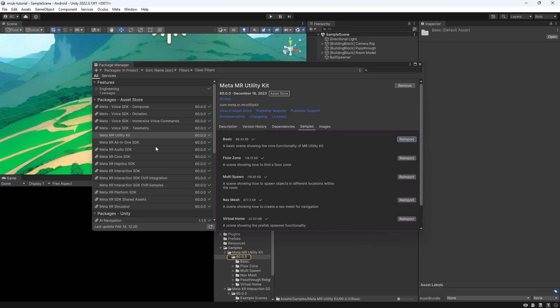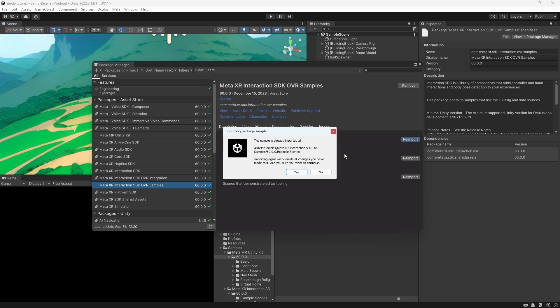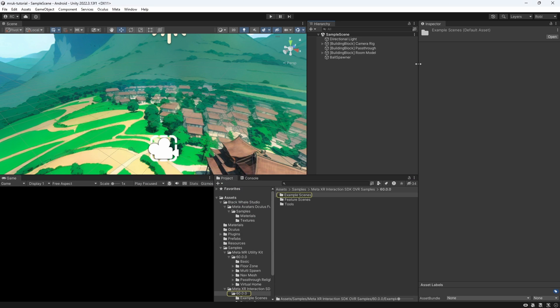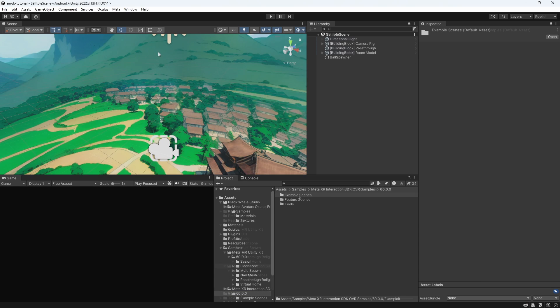I also want to import some samples and then also install some of the OVR interaction samples to better show the capabilities of the XR simulator. As always, make sure to apply all changes in the Project Setup tool to apply the correct settings to your game.